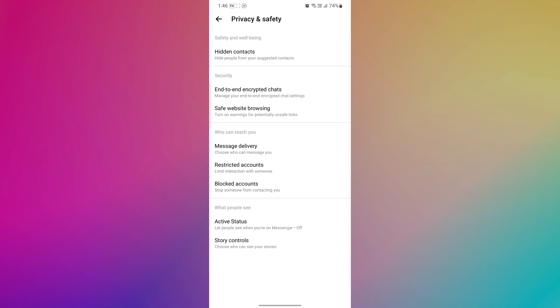The Privacy and Security section will provide you with various settings related to your Messenger privacy. Within the Privacy and Security section, scroll down and find the Blocked Accounts section.